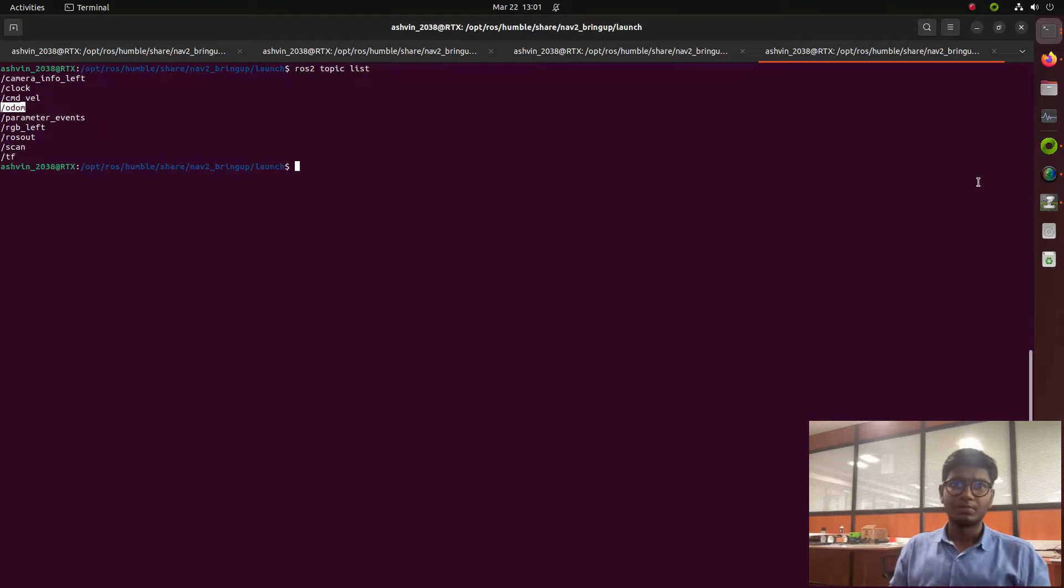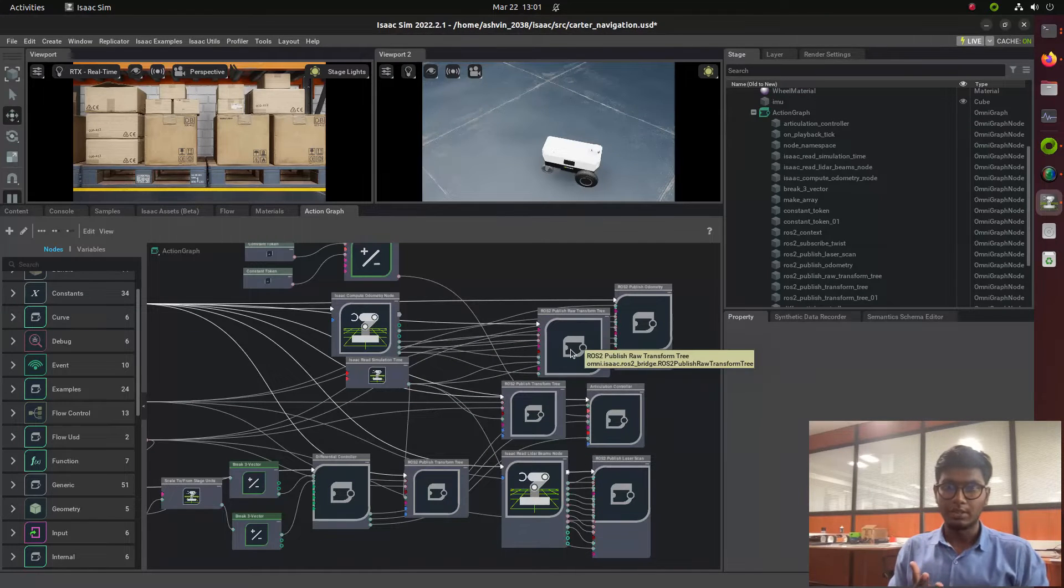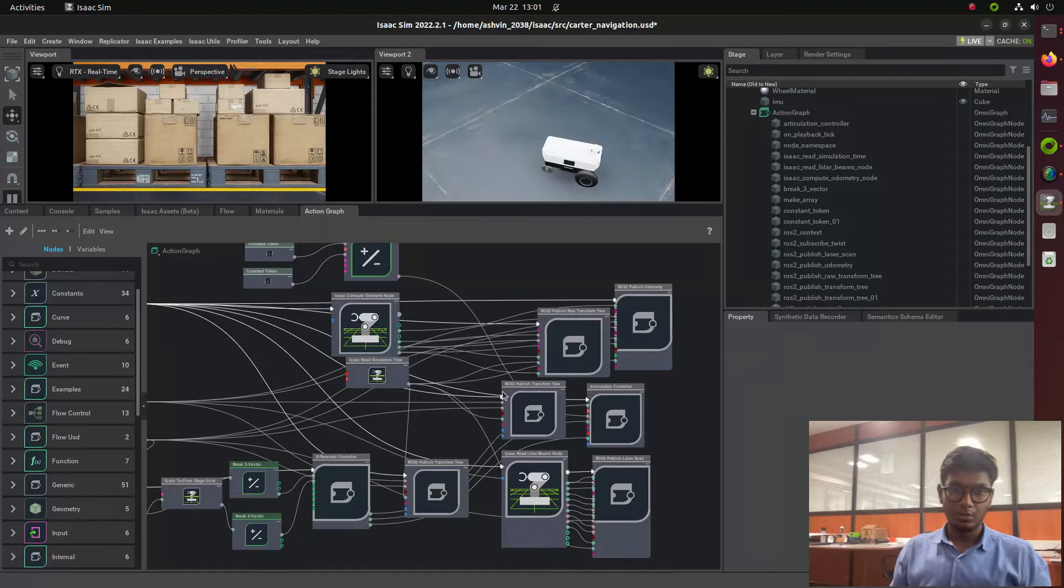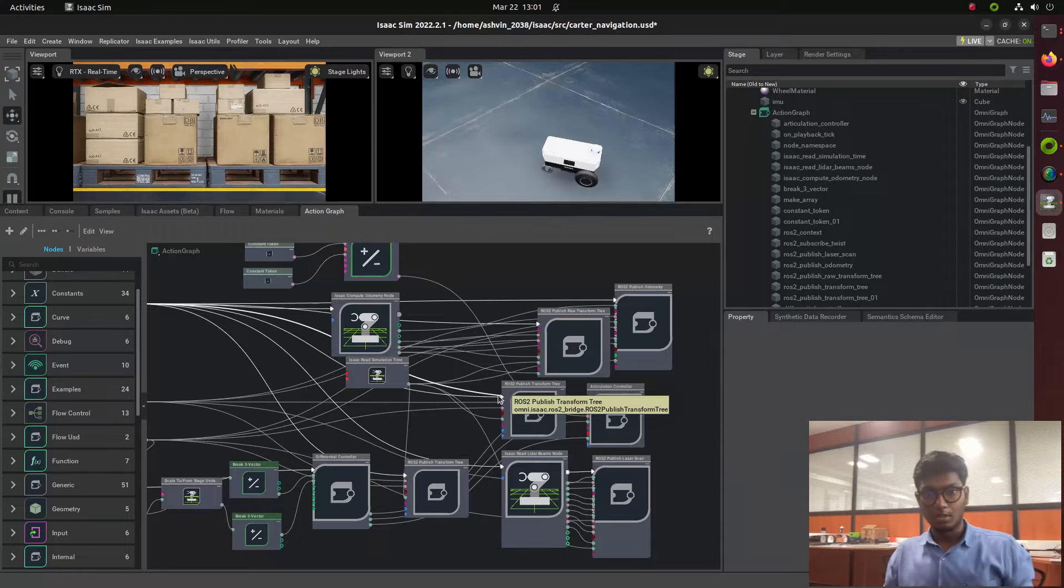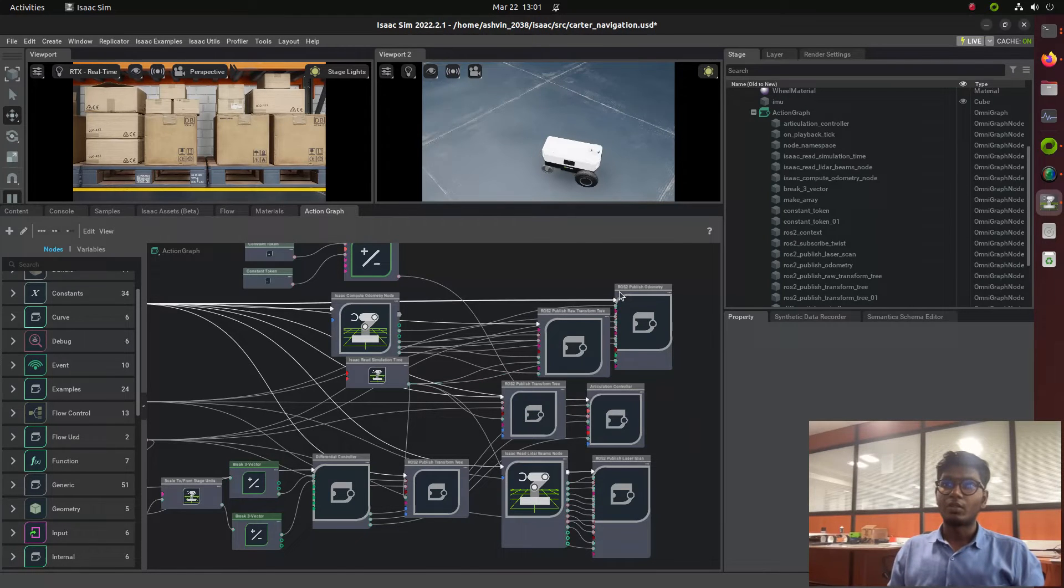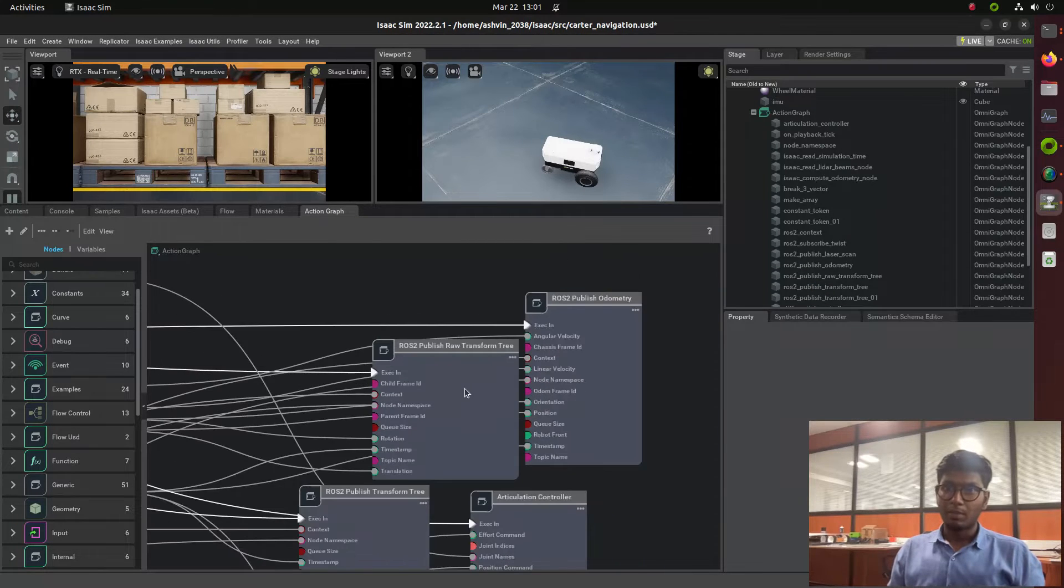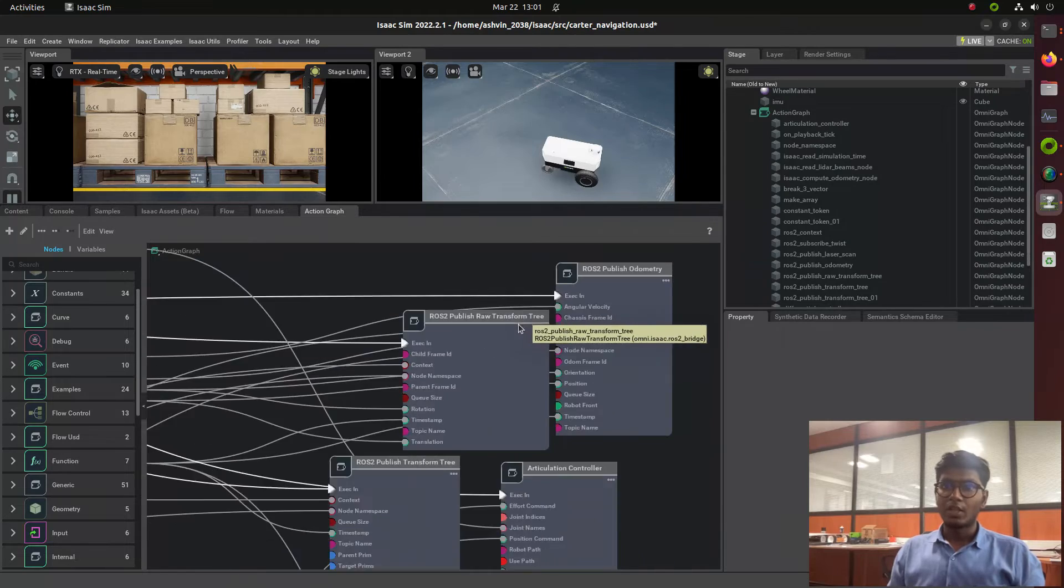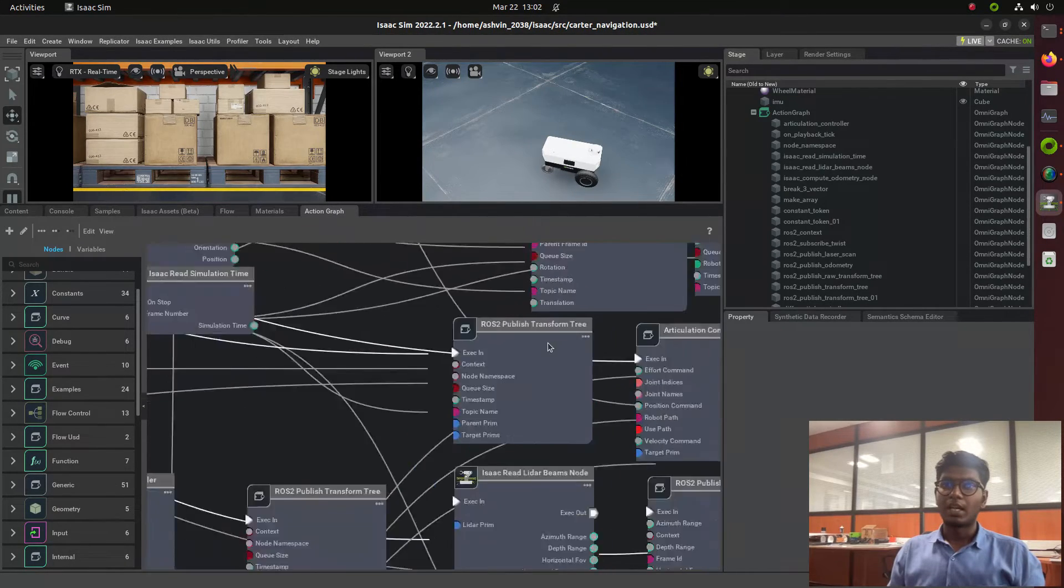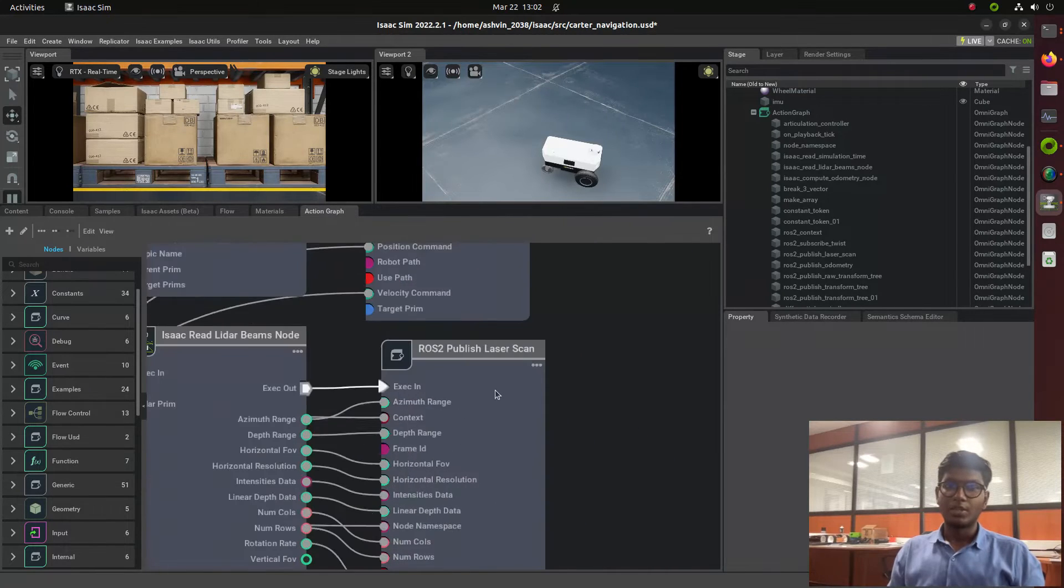I've already written a blog on navigation 2 with Carter robot on Medium - I'll give the links in the description where you can follow how to integrate the action graph for Nav2. Here you can find ROS2 publisher odometry integrated with Carter, publisher raw transformation 3, articulated controller, and Isaac read lidar beam that publishes laser scan.